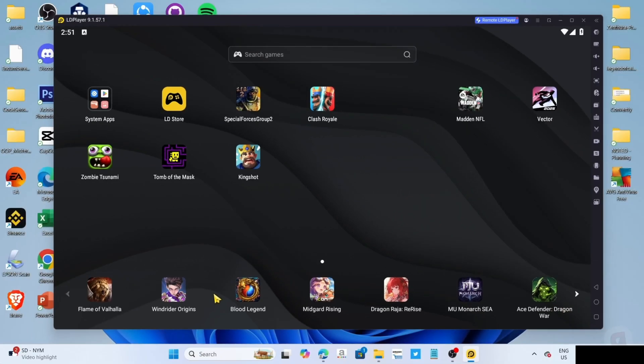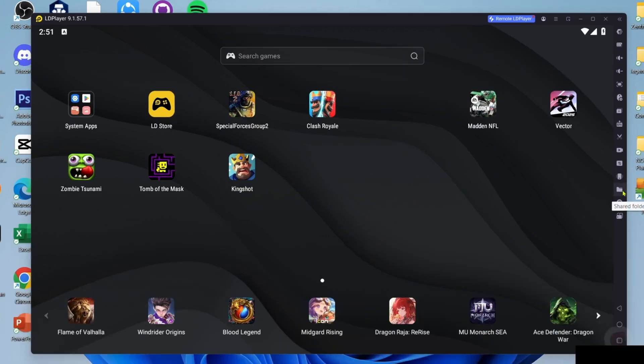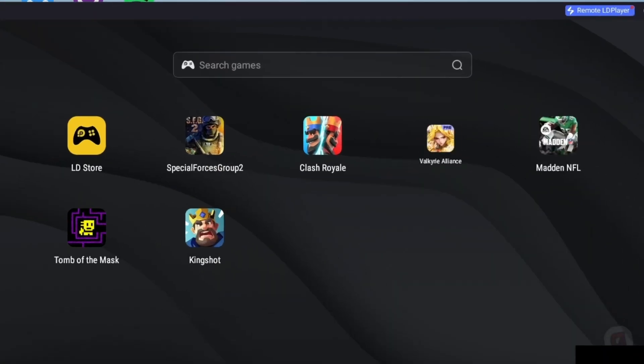Now that you've opened your LD Player, let me show you how to download the game on this app. To do that, first, I want you to search for the game on the search bar.